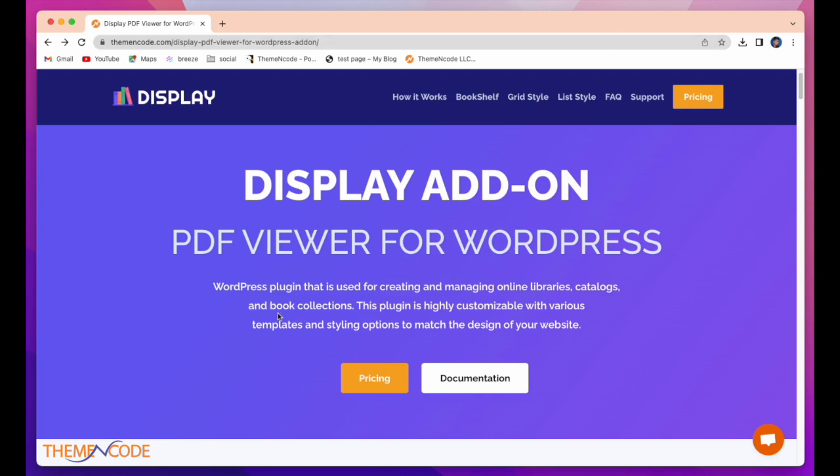WordPress plugin that is used for creating and managing online libraries, catalogs, and book collections. This plugin is highly customizable with various templates and styling options to match the design of your website.